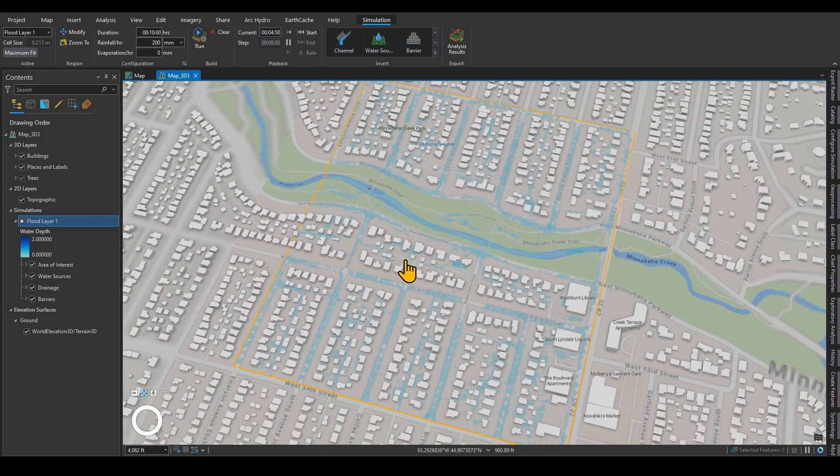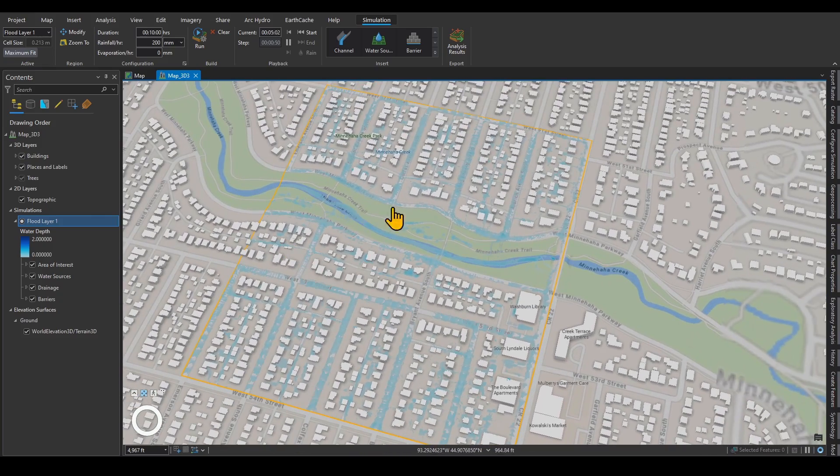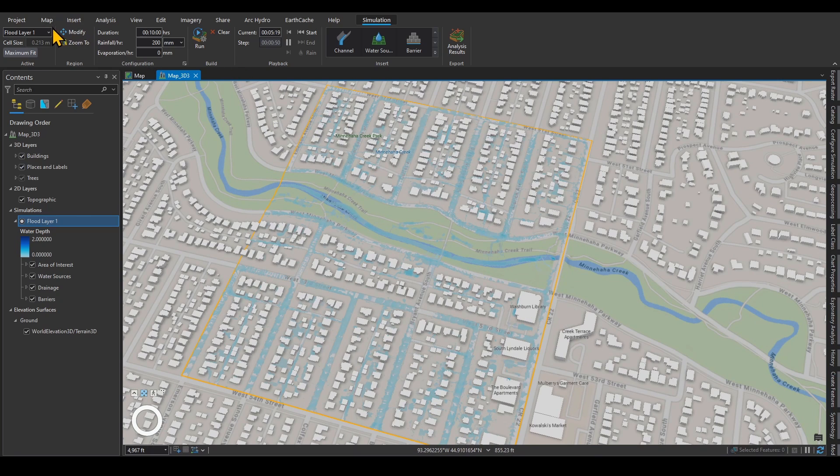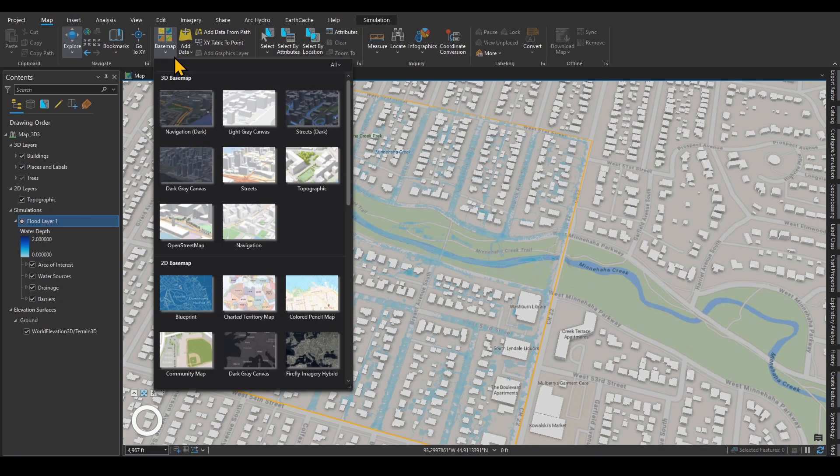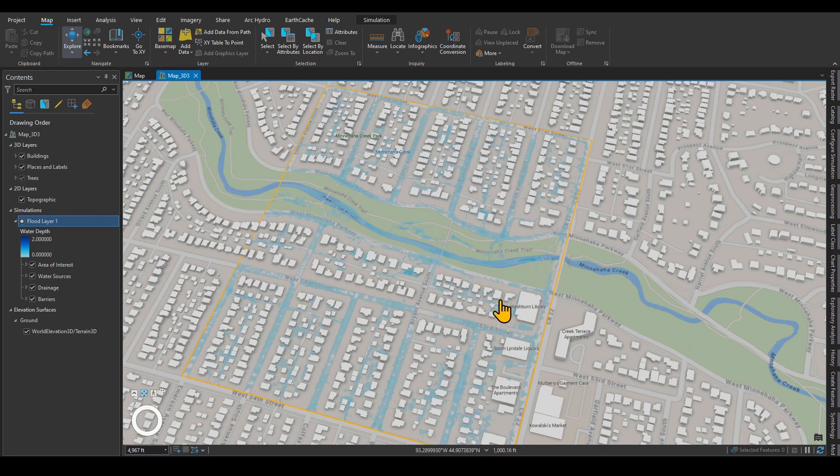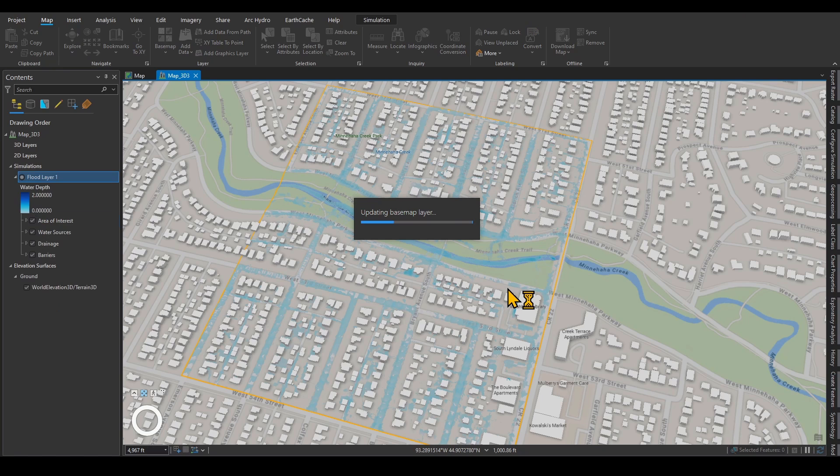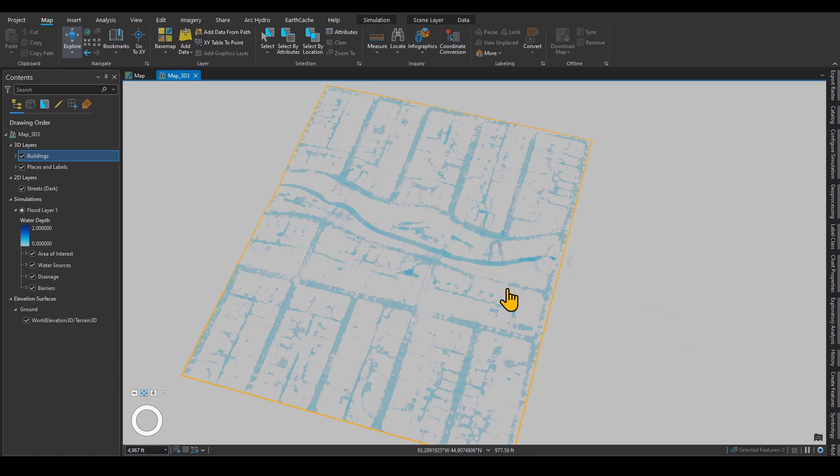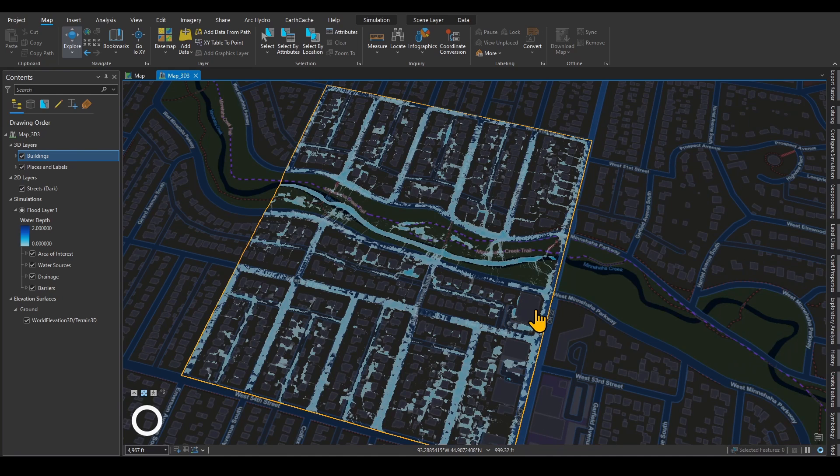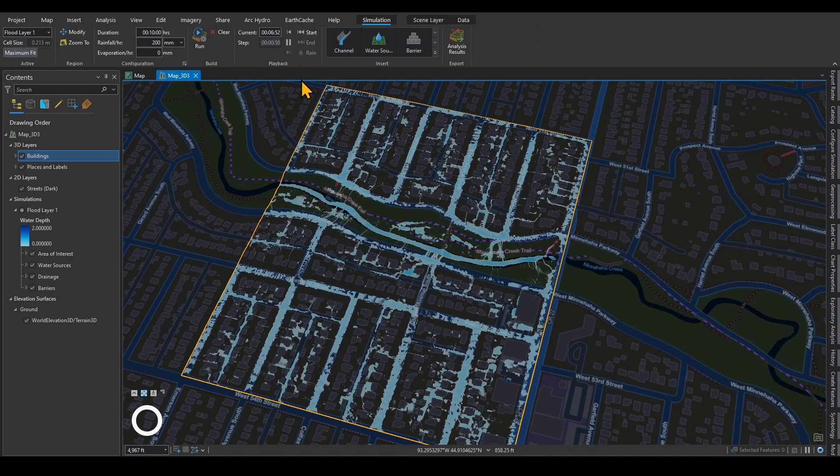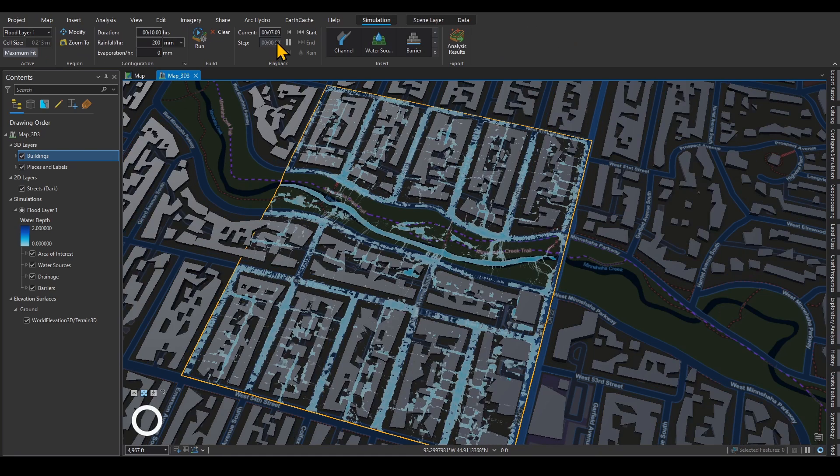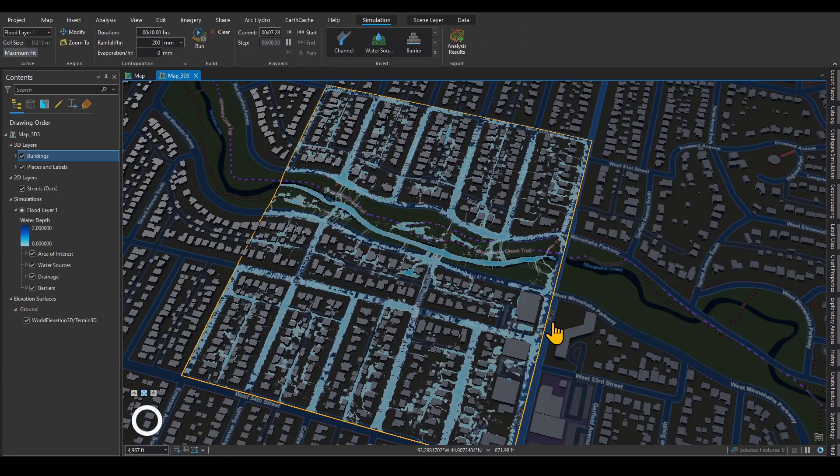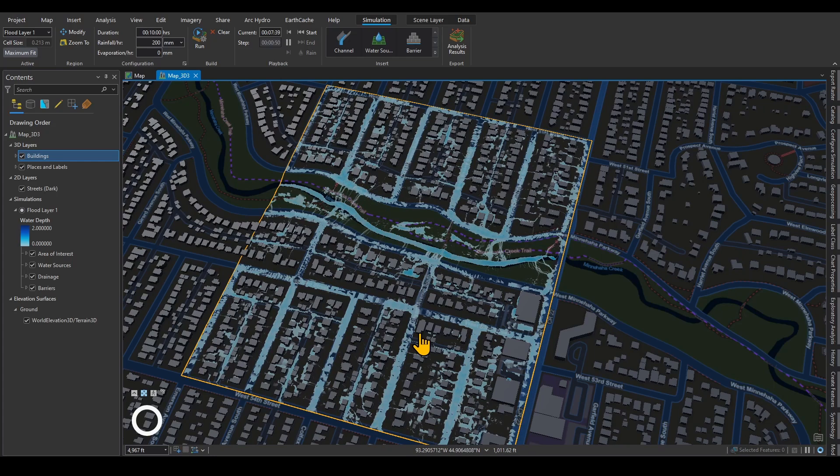I should have chosen maybe a darker base map to be able to get a better visual effect. Let's see if I can change my base map over here. There we go, this looks much better. If you go under Simulation, you can see that seven minutes of my simulation is done, and this is the connections between water.